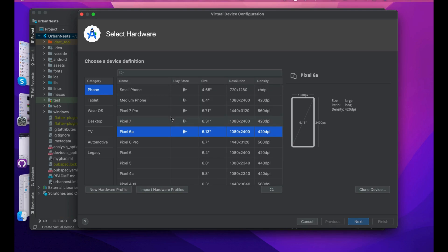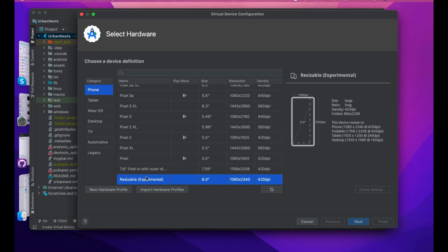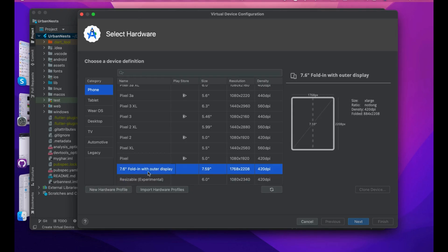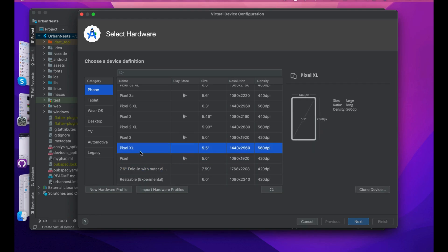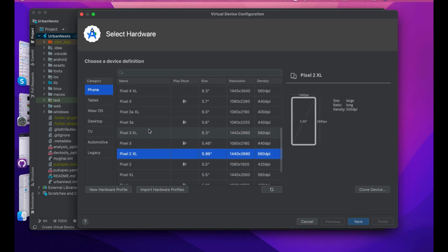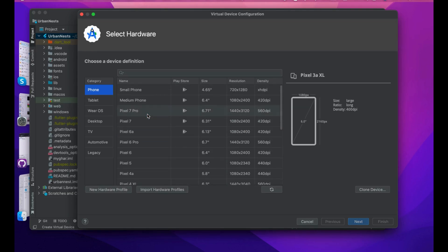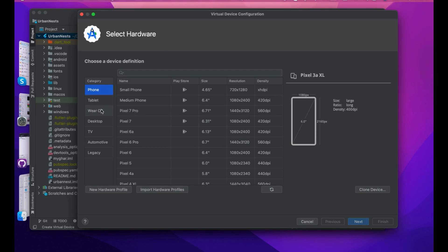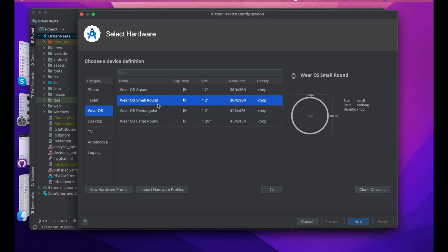Select any one of them. There's a resizable option where you can resize according to your needs, like Chrome. The 7.6 folded option shows how your app will look on foldable devices. We have Pixel, Pixel XL, Pixel 2 XL, and many other devices. Let's create a Wear OS small round watch.